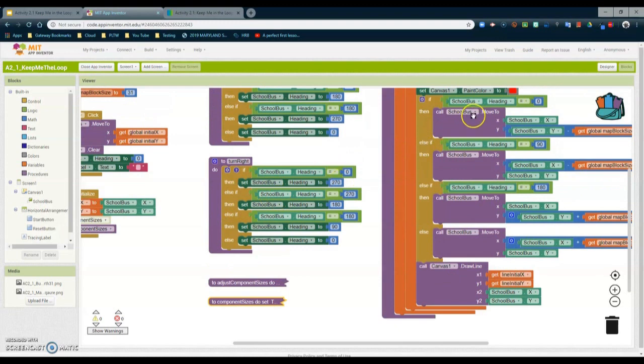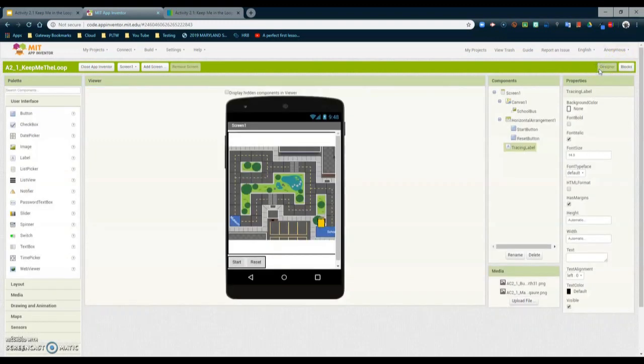Now that we have a better understanding of what our blocks look like, we can get ready to start programming our routes and testing our app in the next video tutorial.